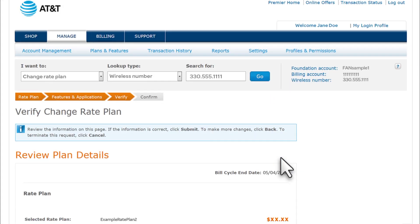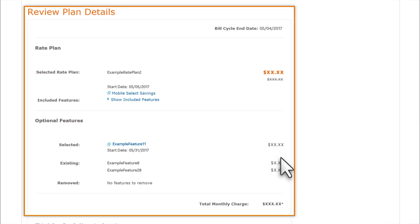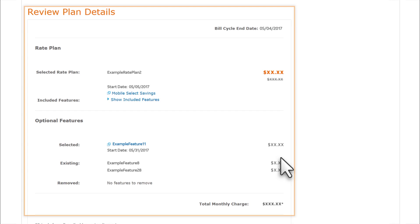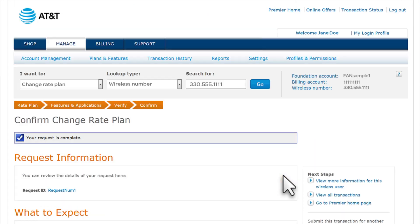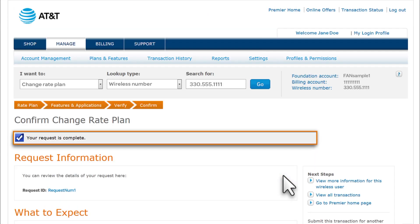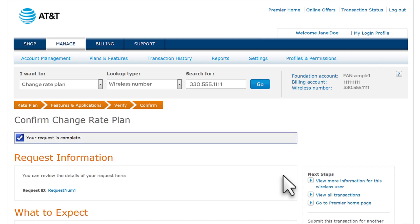Next, review your request and select Submit. You'll see a message that your change request is complete. Changing your rate plan is just that simple. Thank you for learning more about Premiere, and thank you for choosing AT&T.